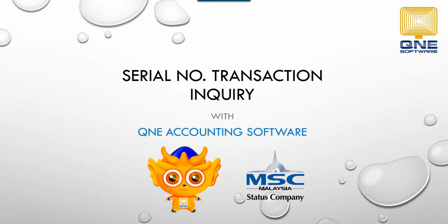Welcome to Q&E Software, the GST compliance accounting software for your company. In this video, I will introduce a new feature called Serial Number Transaction Inquiry in Q&E Optimum.